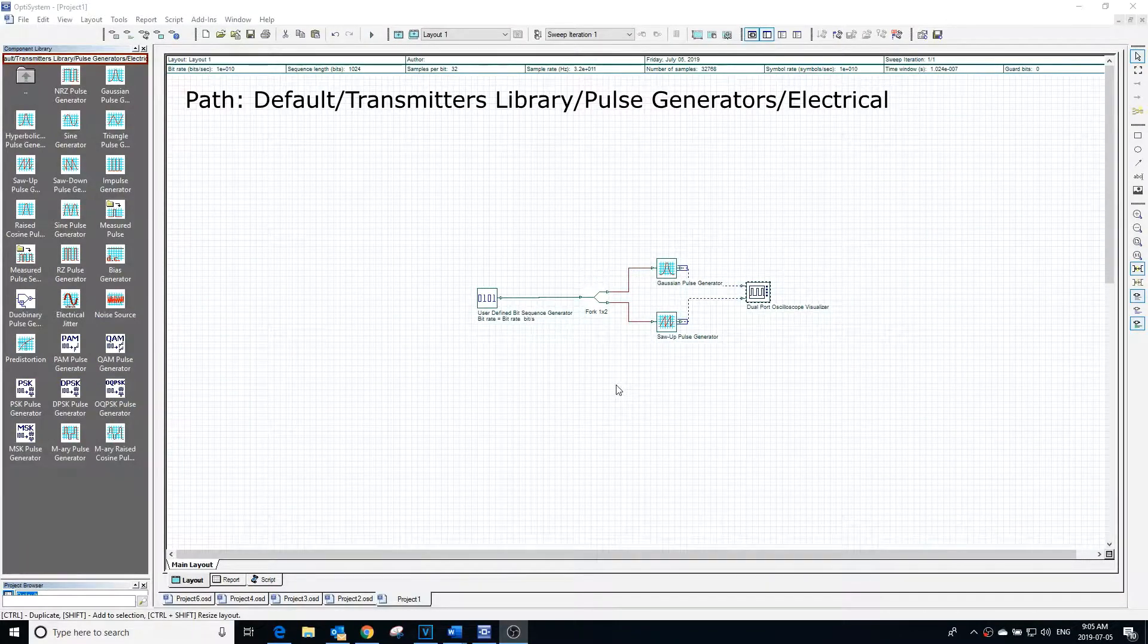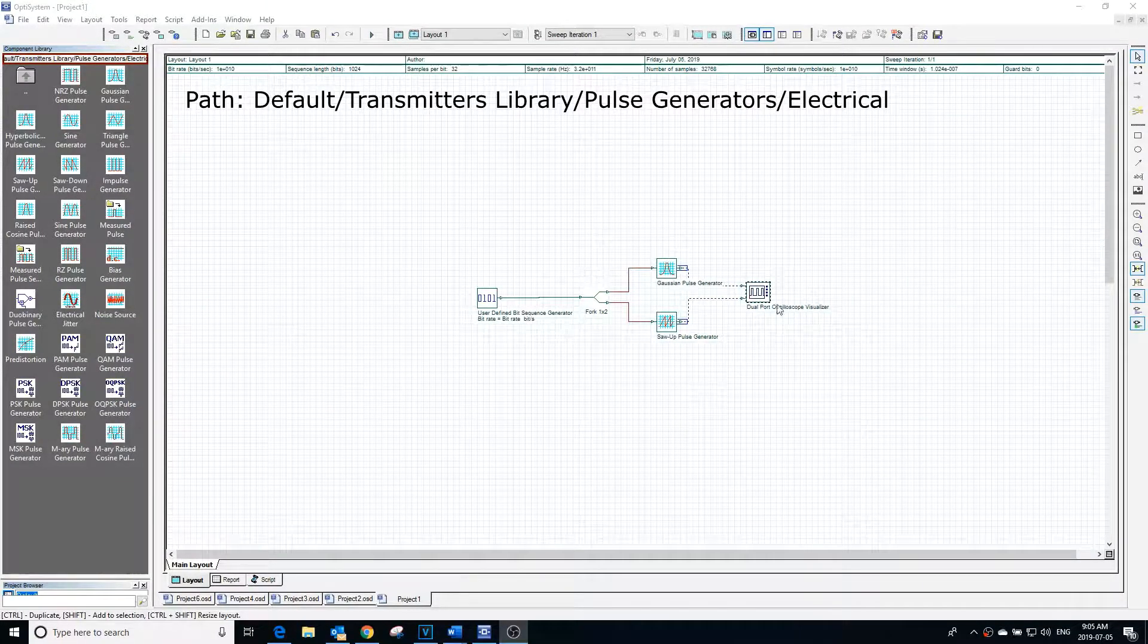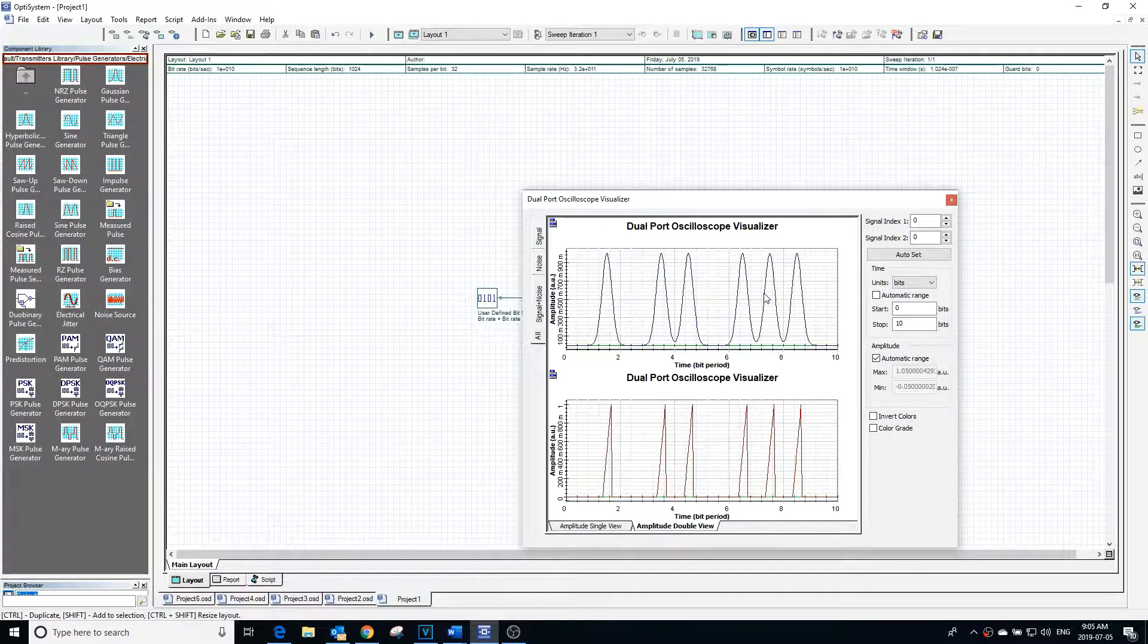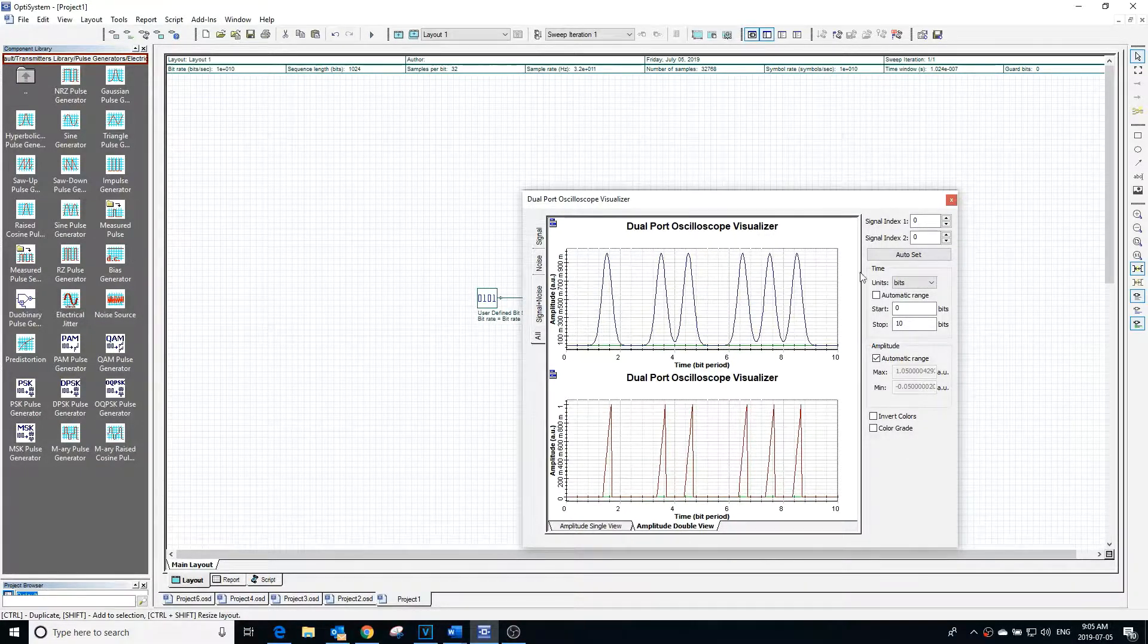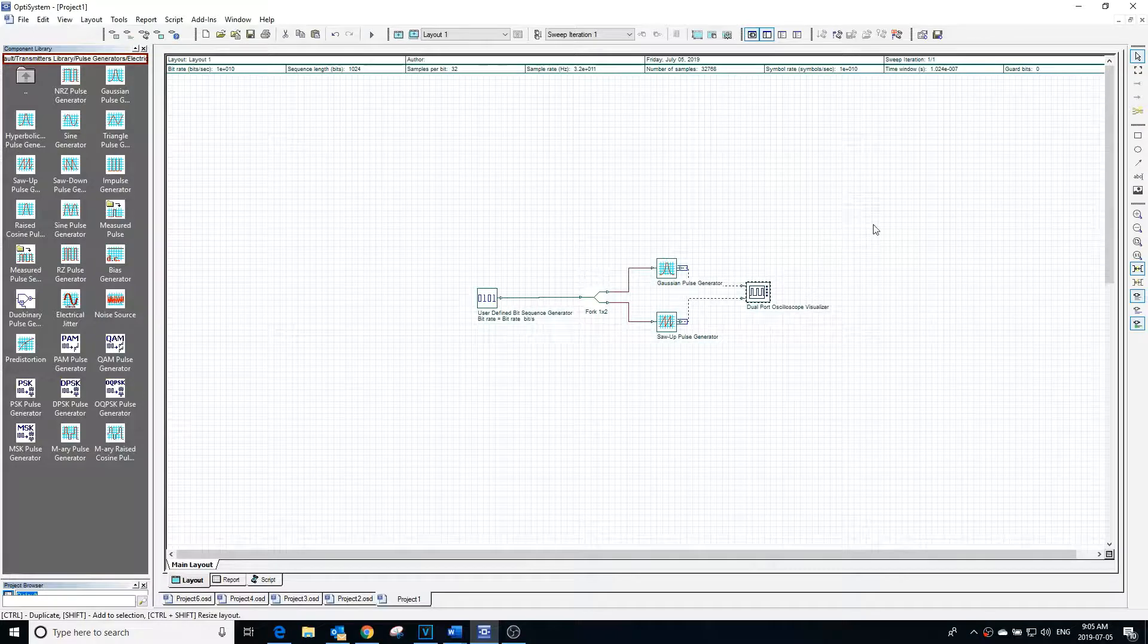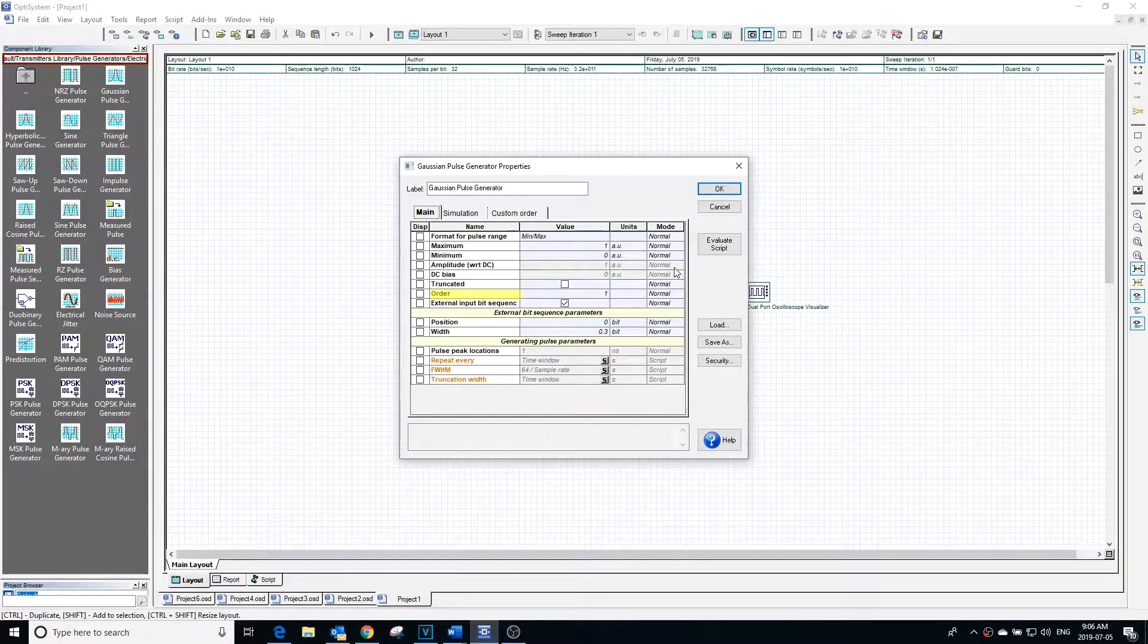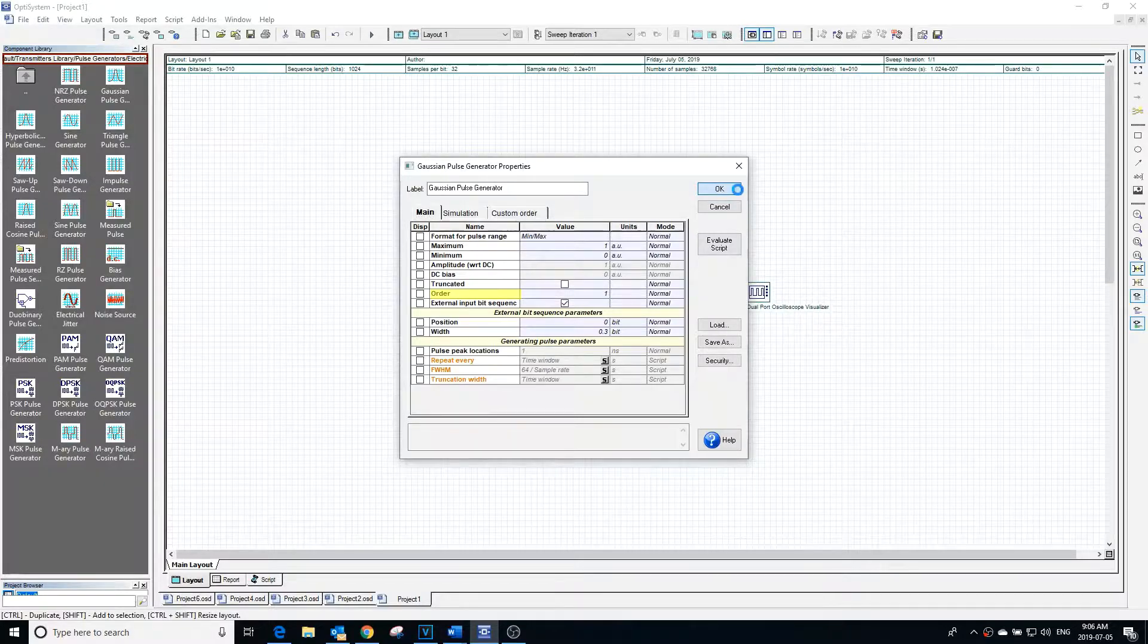The saw up pulse generator and Gaussian pulse generator blocks are almost identical. The main difference is the shape of the pulses generated. All of the properties that can be changed of the two blocks are exactly the same, except in the Gaussian pulse generator you have the option to change the order of the Gaussian function.